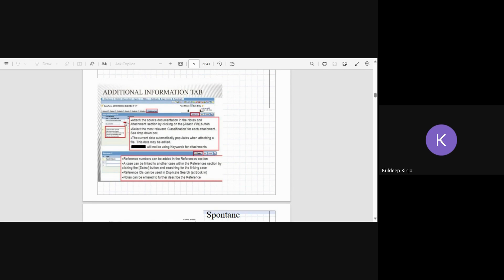Other details means not related to the adverse event. For example, any notes you want to put or any comments you want to put, any reference numbers, any source document numbers, AE numbers, or any other details or reference IDs you want to put.